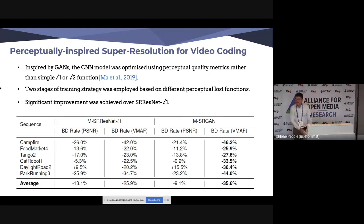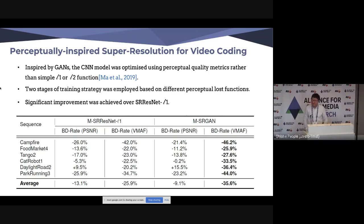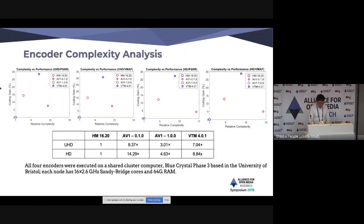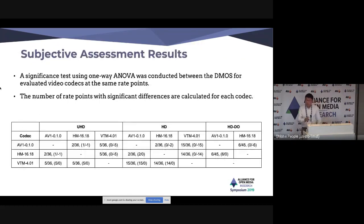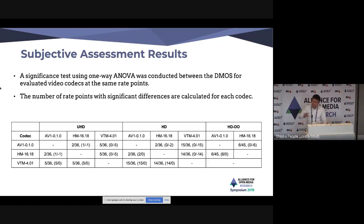A final question asked for clarification on the ANOVA methodology used for subjective assessment. The presenter explained that one-way ANOVA is similar to a paired t-test but provides more confidence, using a 95% confidence interval, compared to a simple paired t-test.